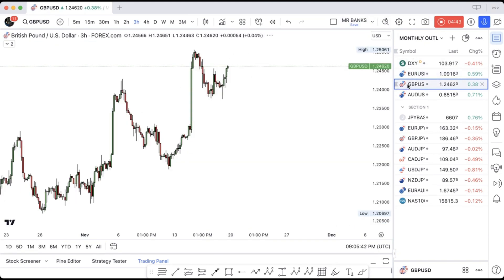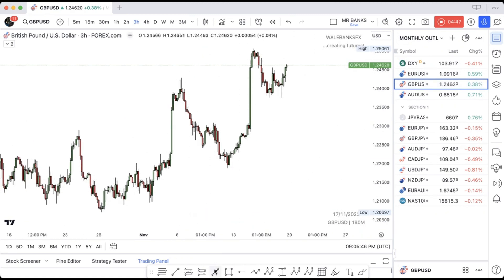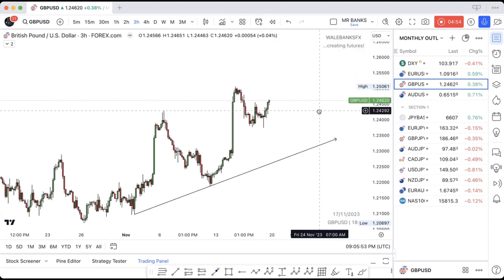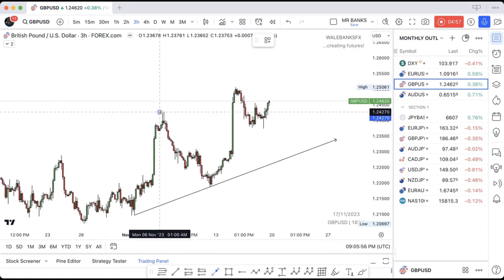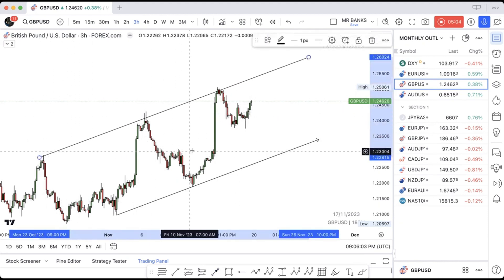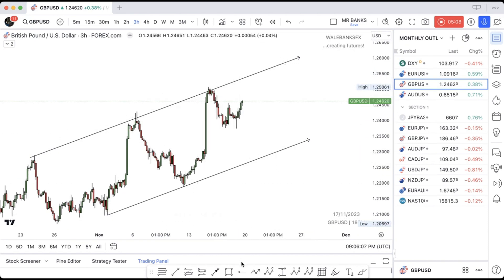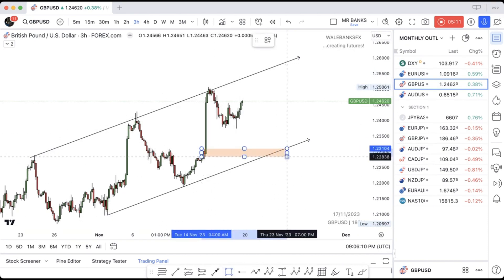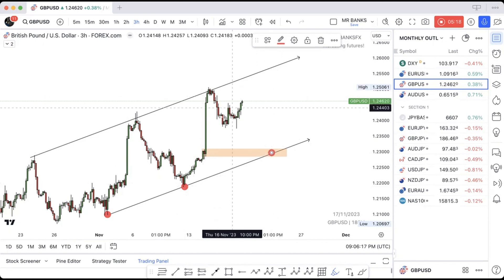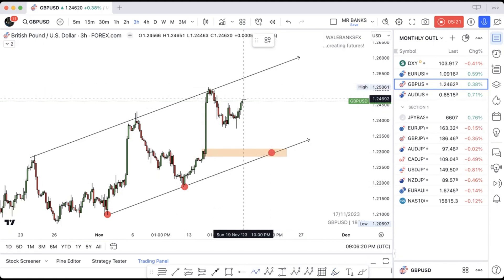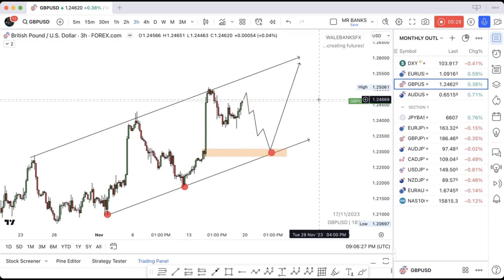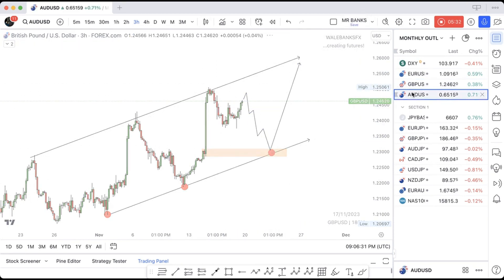Moving down to GBP/USD, the same thing applies. You can take your trend lines like this and connect the highs. We're going to expect the market to come down here to pick up orders. If you look at GU you can see we have an order block around here, so you can use one, two, three. We're expecting GBP/USD to trace down slowly, come into this zone, and then push up to the next level.